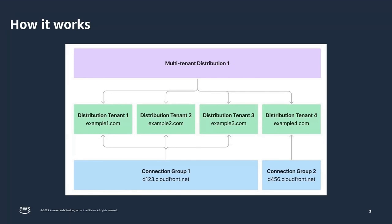CloudFront SaaS Manager uses a new template-based distribution model called multi-tenant distribution to serve content across multiple domains while sharing configuration and infrastructure. However, if supporting single websites or application, a standard distribution would be better or recommended.